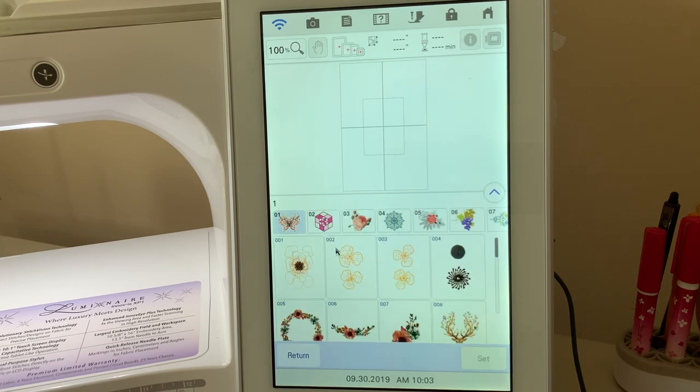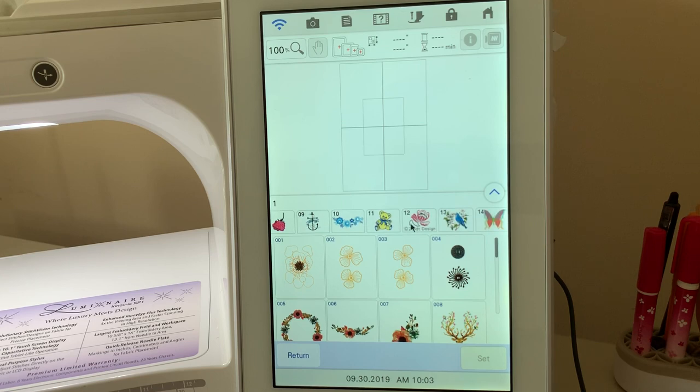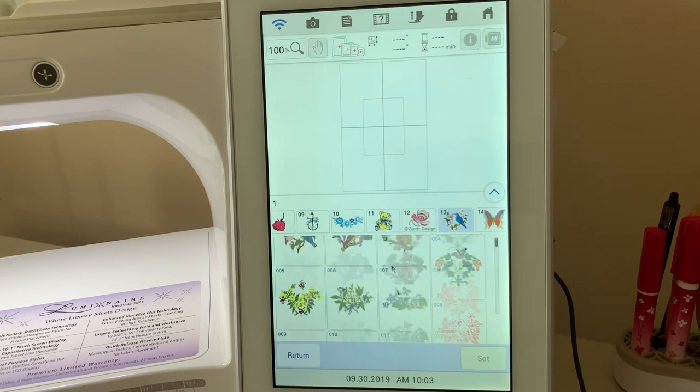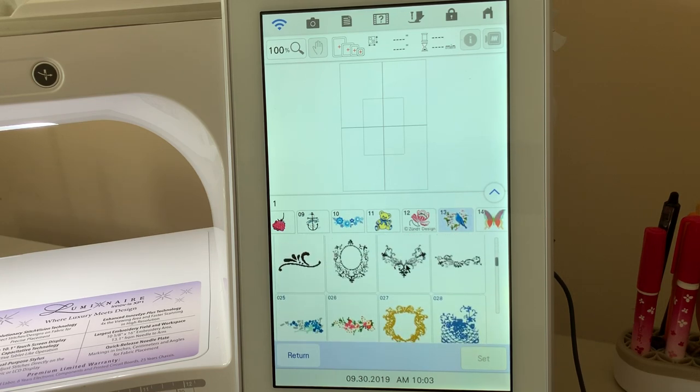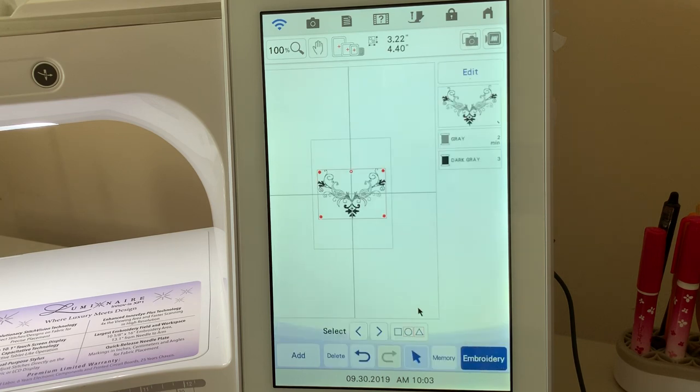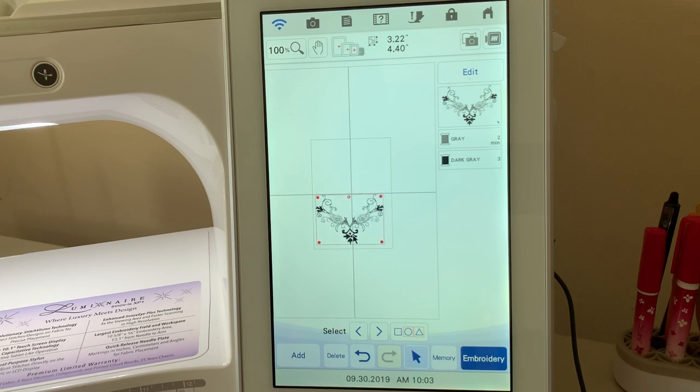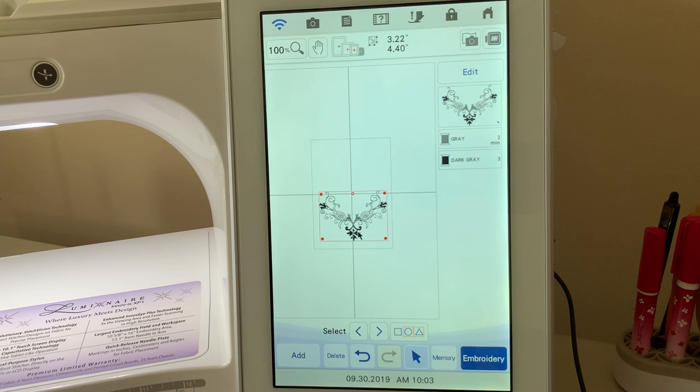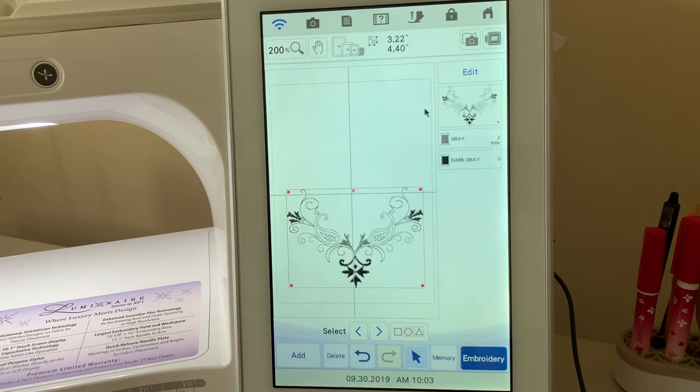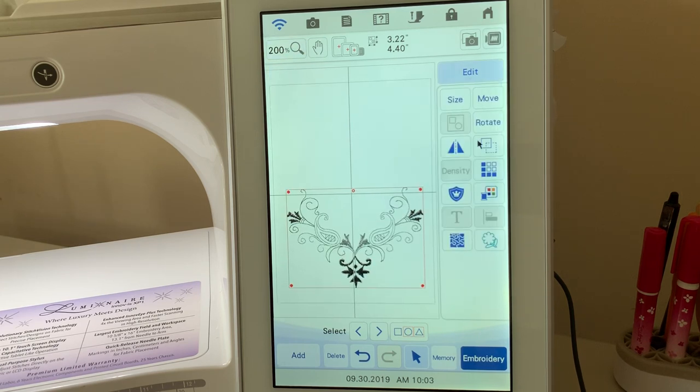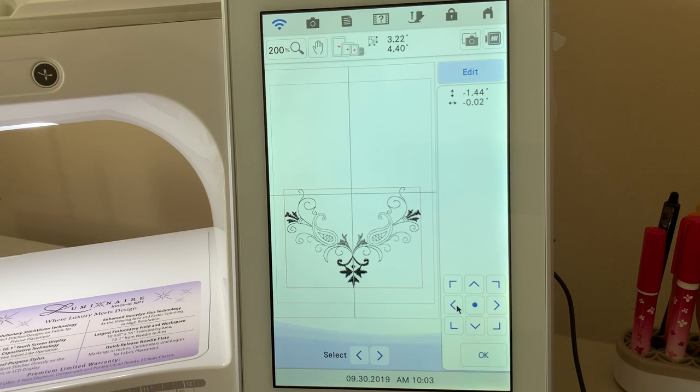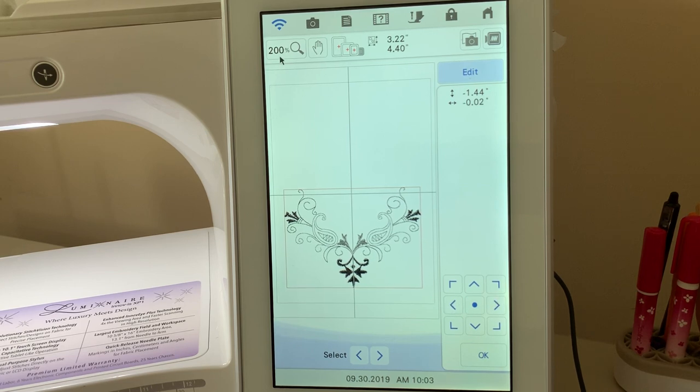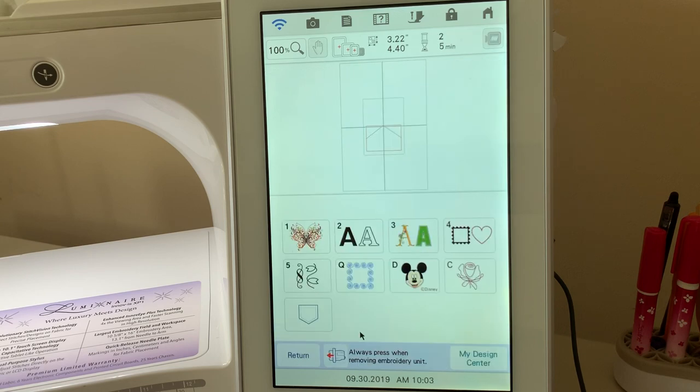The first thing we're going to do is go into category 1, go to category 13, and design number 23, and let's select that design and choose Set. Now what I'm going to do, I have a 5 by 7 hoop that I'm using. I'm just going to move this down, and right now I'm not too worried about whether it's centered or not because we'll adjust that in a moment. I'm going to go to 200% and I'll go to Edit. Now what I'll do is use the Move function to move this over, so now I have it positioned correctly. We looked at this in a previous lesson. We can go back to 100% and we'll choose OK and go to Add.